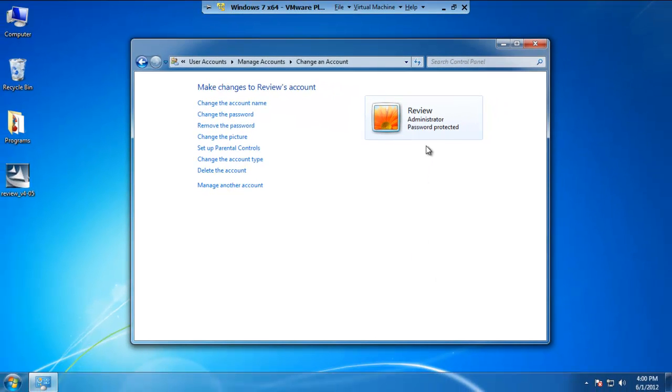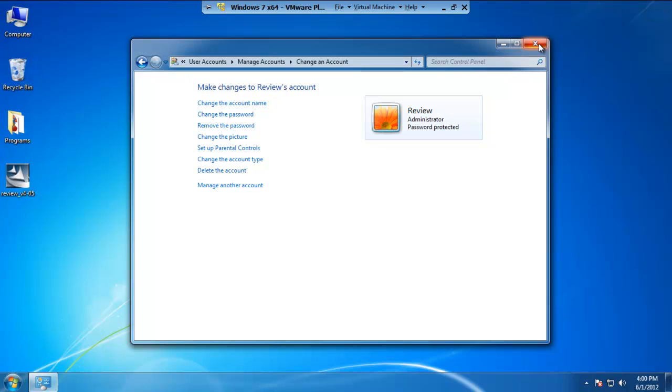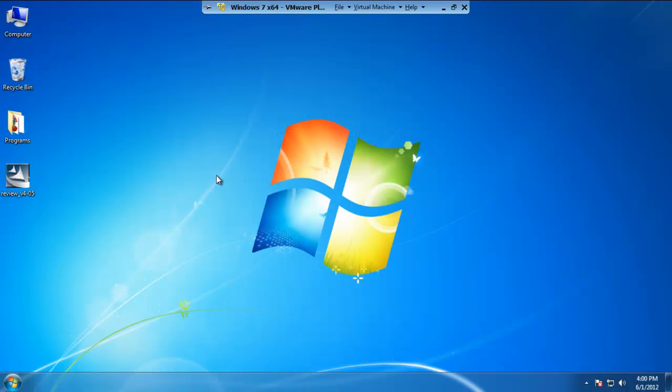Once that's complete, Review is now under the administrator group and you are ready to go on to the next step in setting up Review. Go ahead and close out of that.